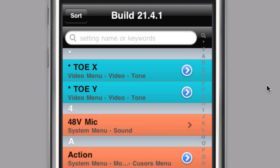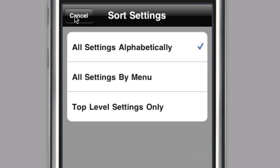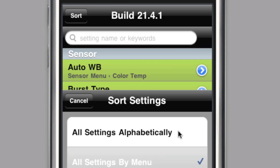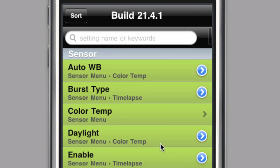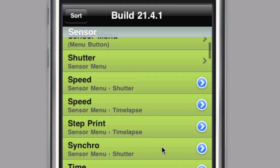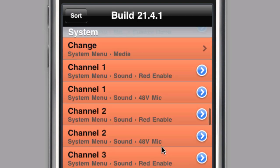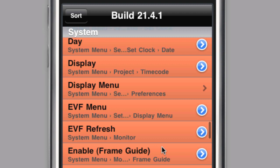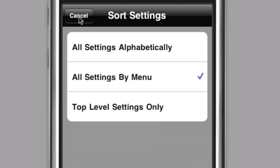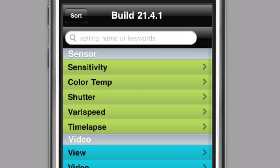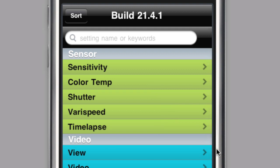Settings can also be sorted by tapping the sort button in the upper left hand corner of the screen. All settings by menu will display all the settings grouped by three main menus: sensor, video, and system. And top level settings only will display only the first group of settings available in each of the three main menus.